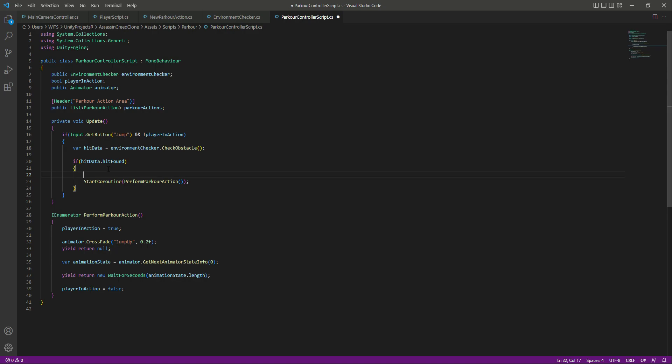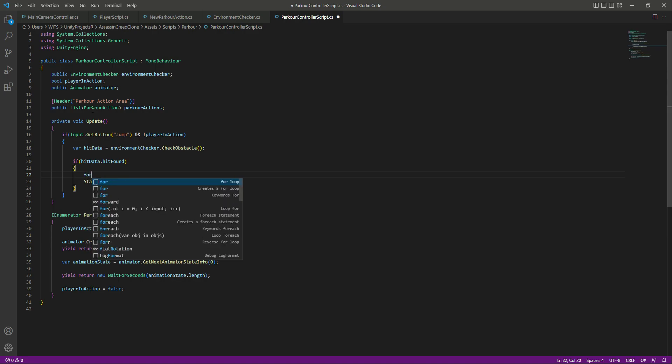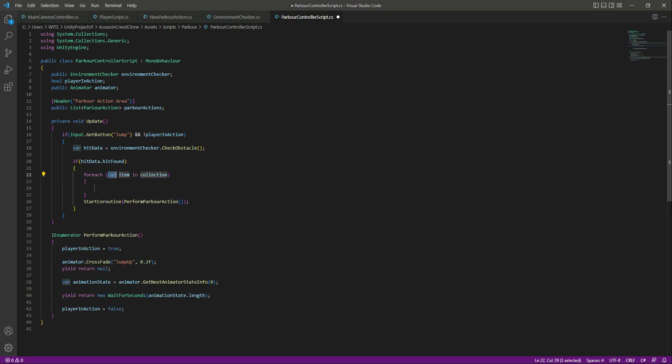Right here in this if condition, whenever we find something on the obstacle layer, we will go through this list and find the perfect animation for that object. So we will say 'foreach', change the variable name to 'action', and the collection will be 'parkourActions'. So now we will go through all of the actions.